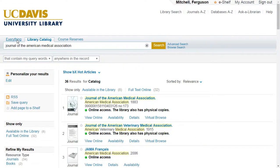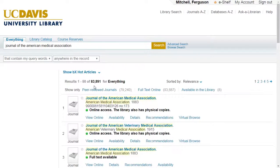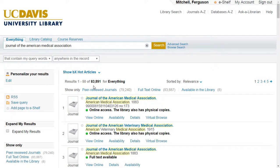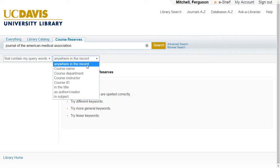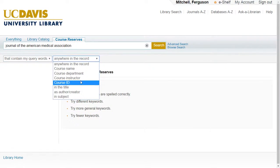Everything search includes all those results, but also millions of digital resources and citations that we now have access to. Course Reserves, on the other hand, functions much like it previously did and has the same drop-down filters that let you search by class, instructor, and so forth.